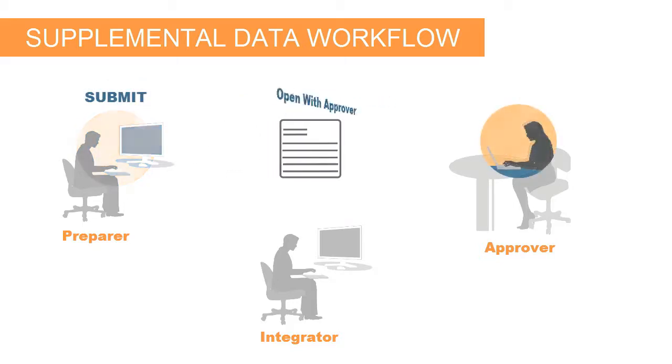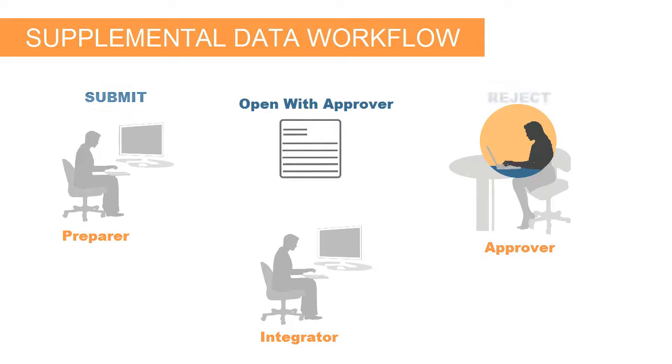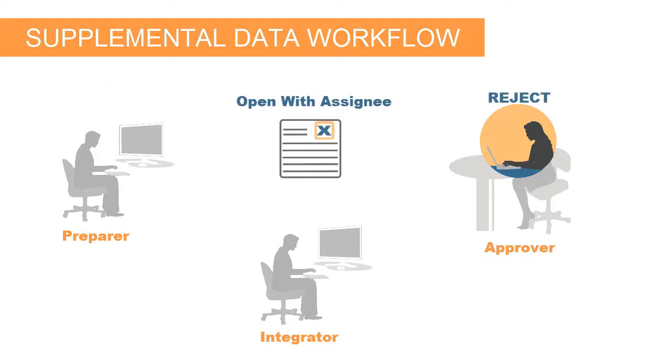If the form has an Approve activity, its status changes to Open with Approver, and an email notification is sent to the approver. If the approver rejects the form data, the status reverts to Open with Assignee.